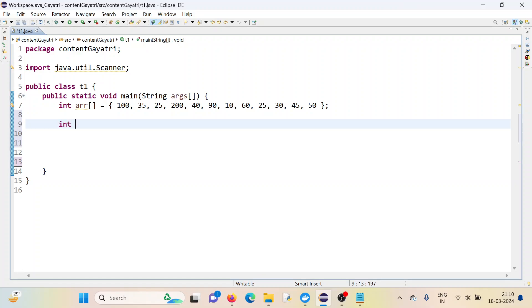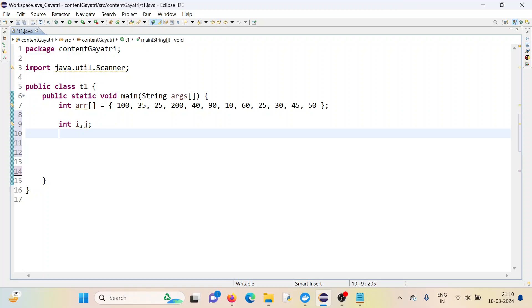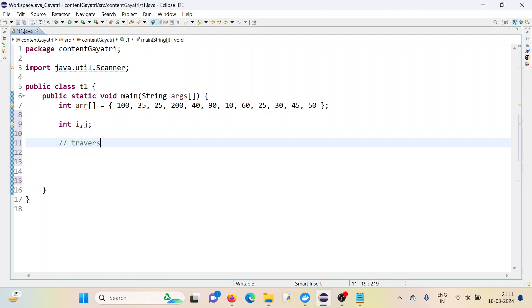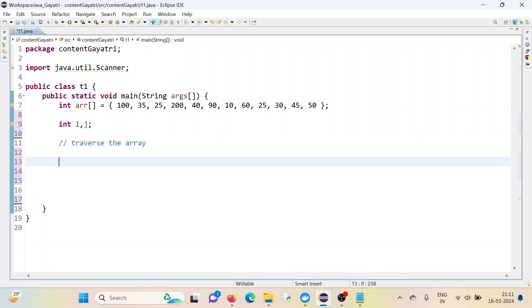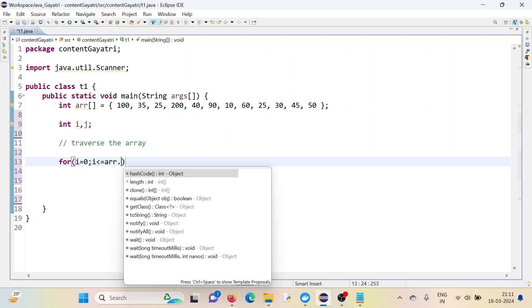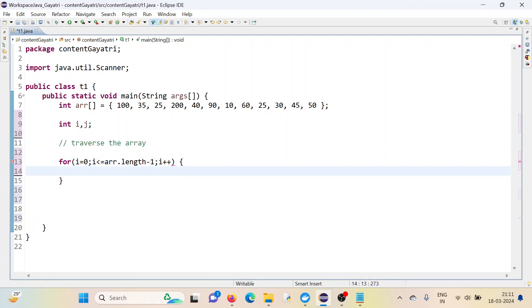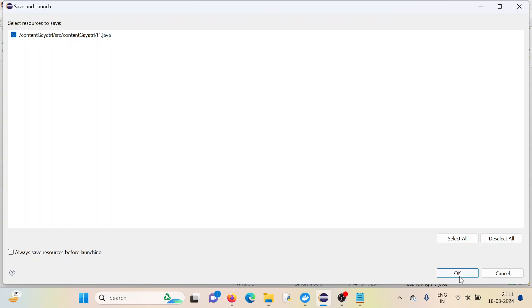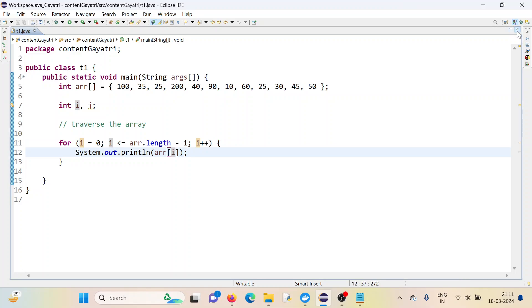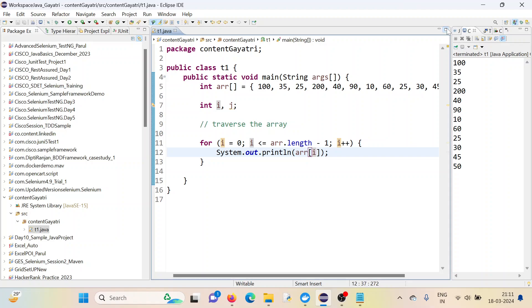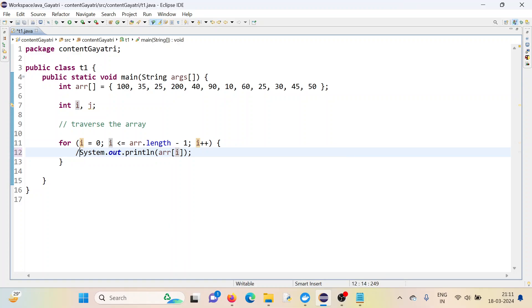Let me declare the counters: i and j. We will understand why I'm declaring j as a counter afterwards. Let's traverse the array — for i equals 0, i less than or equal to array dot length minus 1, and i++. Let me just check whether I can print the array: arr of i. Okay, we can traverse the array, so let's go back and remove that.